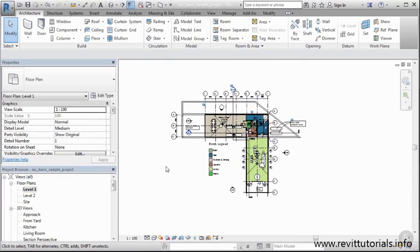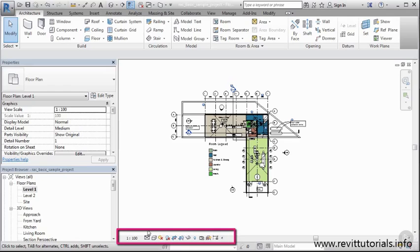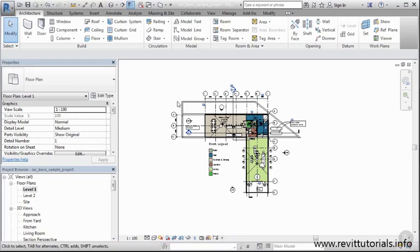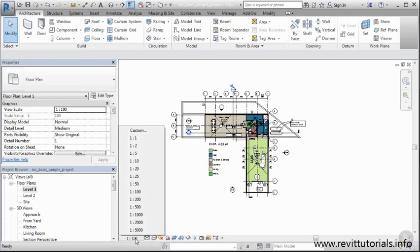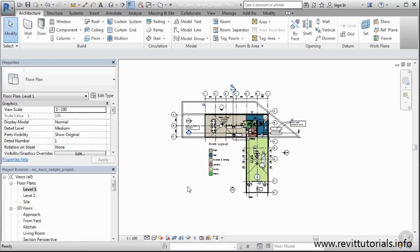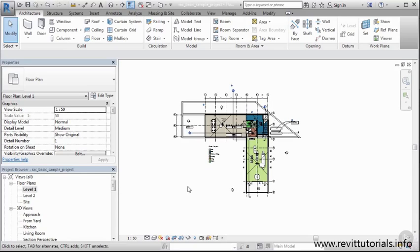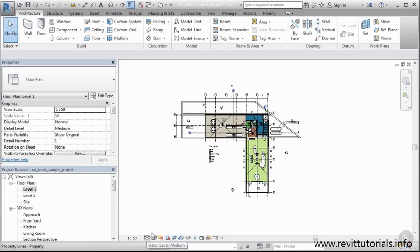Now just below our draw area and just below our navigation wheel, we have our view controls bar. This area is great because we can actually control the scale of our drawings. So you can see here we have an initial scale setup of 1 to 100. If I wanted to, I can switch that to something, let's say, 1 to 50. And now my view scale has changed. I also have the ability to mess with the detail of my view. So right now we're set in a medium detail level. You can really see the benefit of this if we scroll in to an area, oh let's say where we may have two different types of walls that meet.